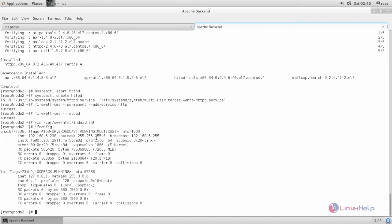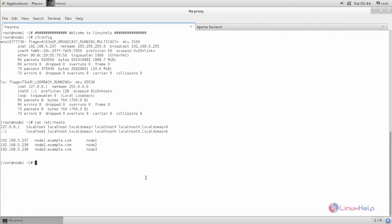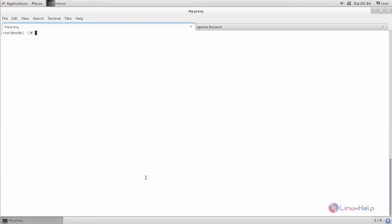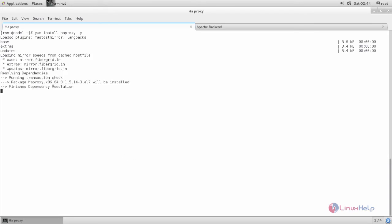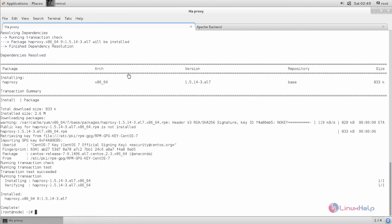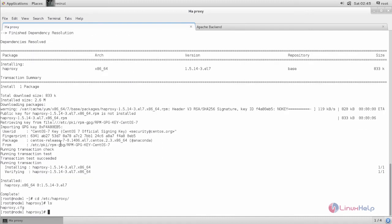Now the Apache server is configured. If I call this IP address from the browser I can see this content. Next, I am going to configure this Apache server as a backend for the reverse proxy. Now let's configure HAProxy for reverse proxy settings. First, we need to install the package for HAProxy. Type the command to install it, hit enter, and wait for the package to install. After installing, move to the directory: /etc/haproxy.